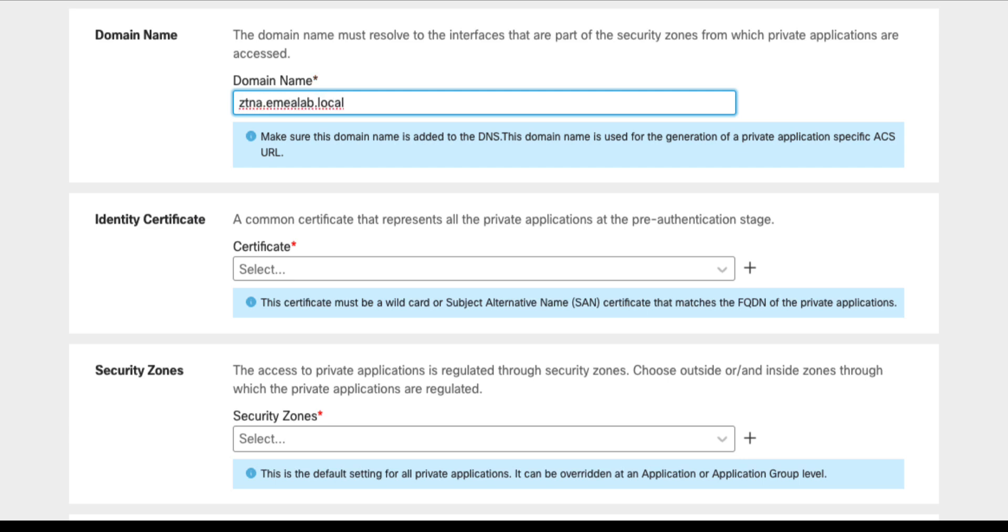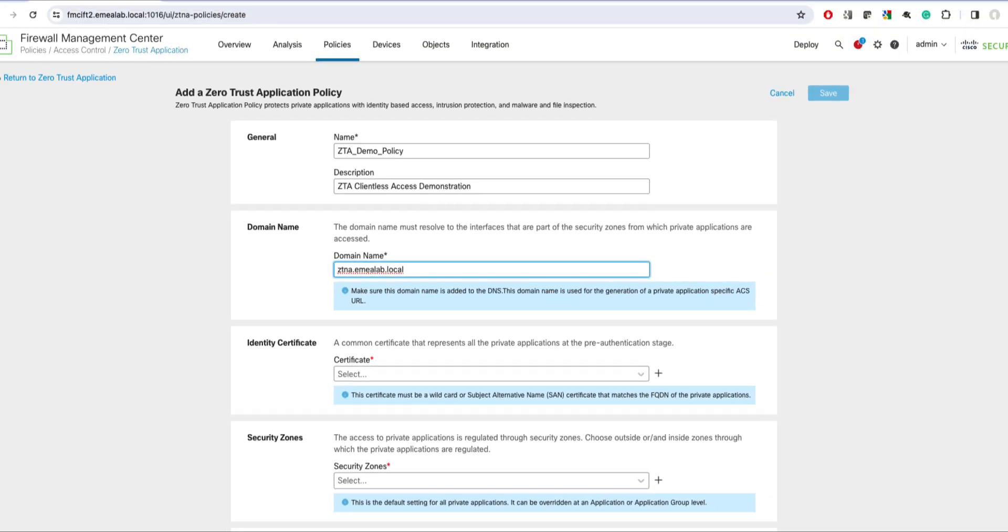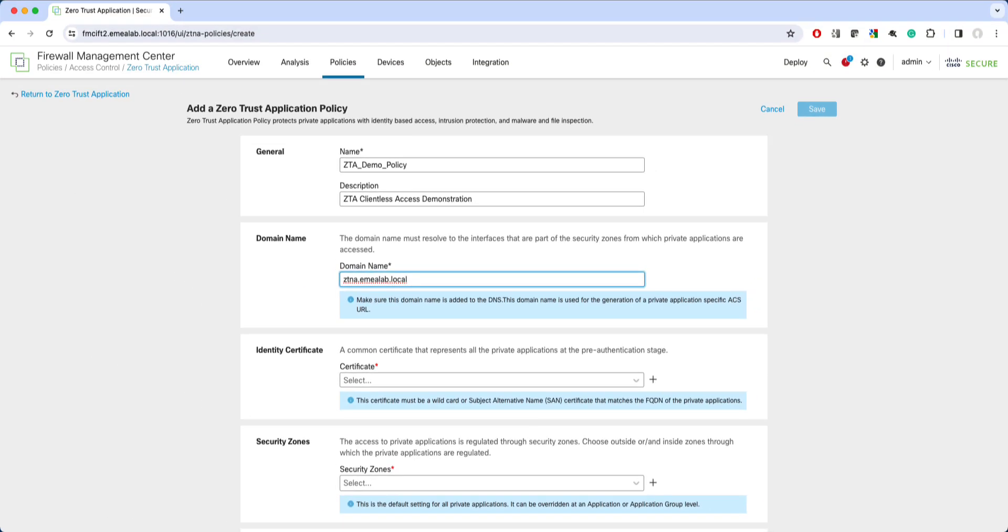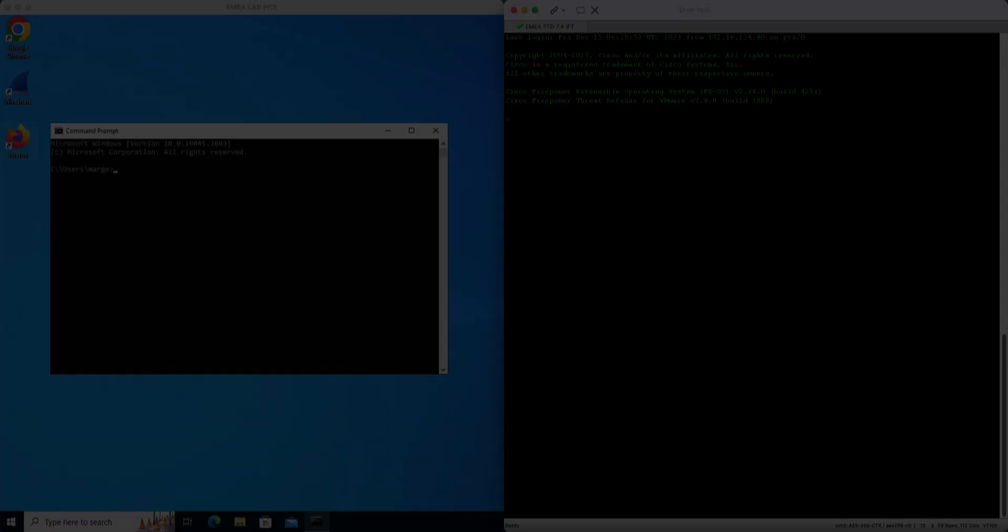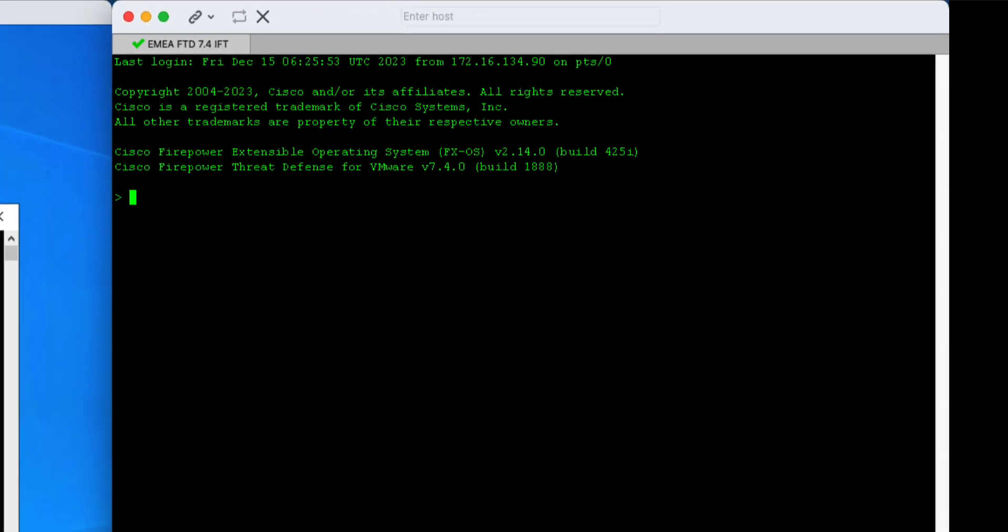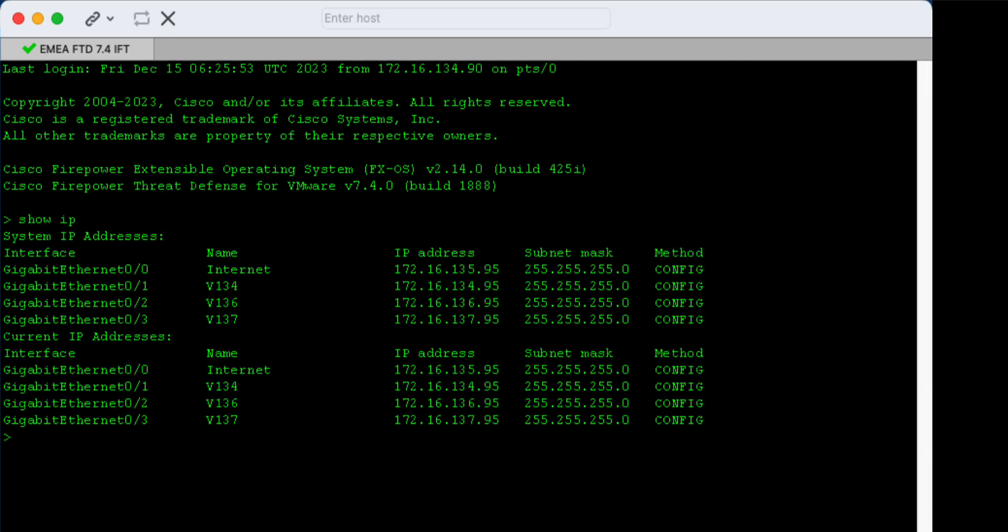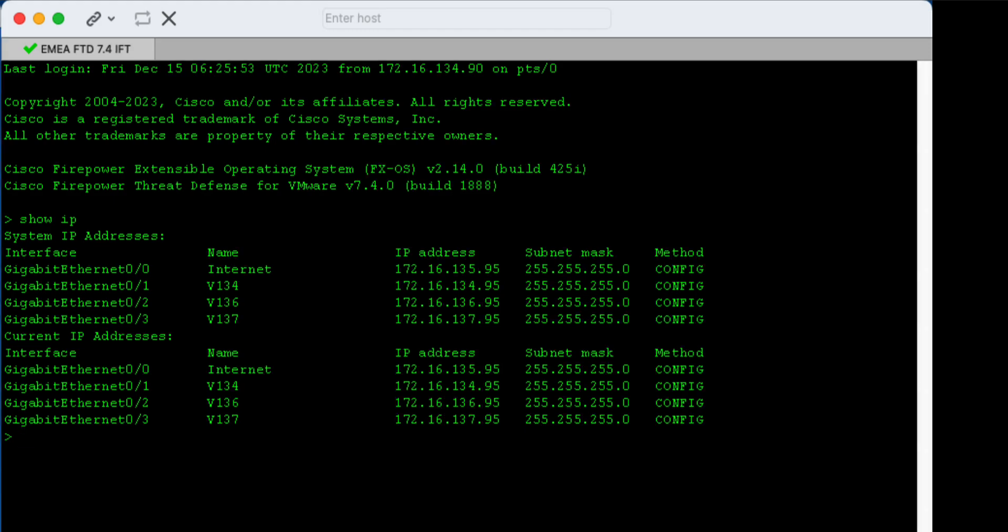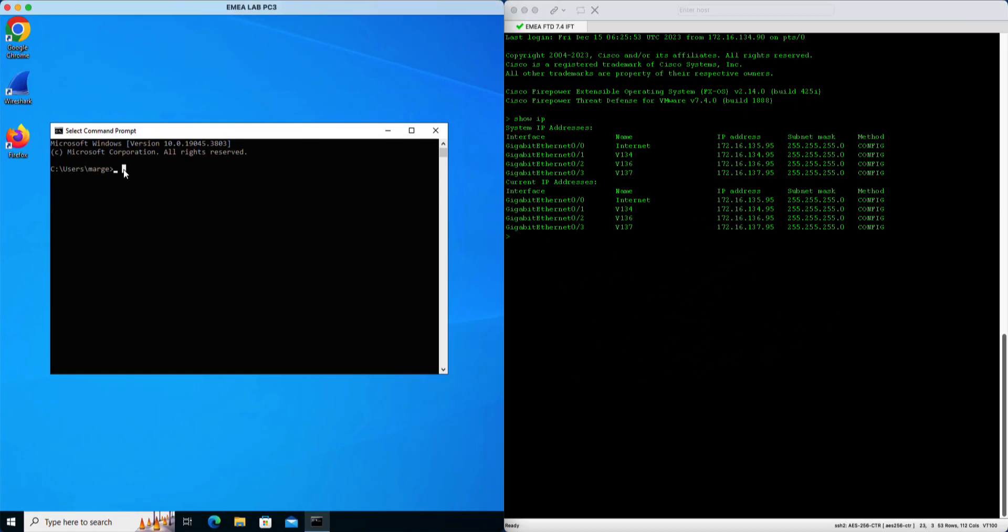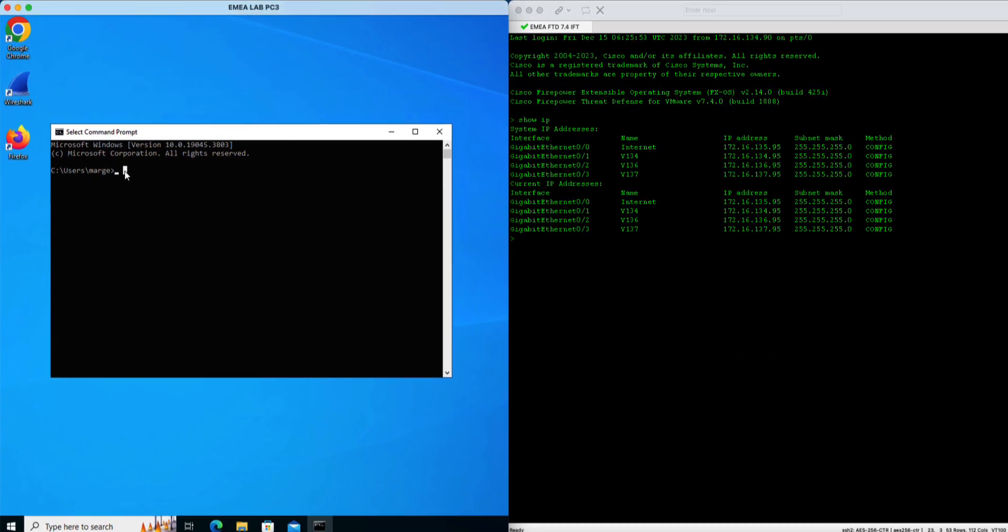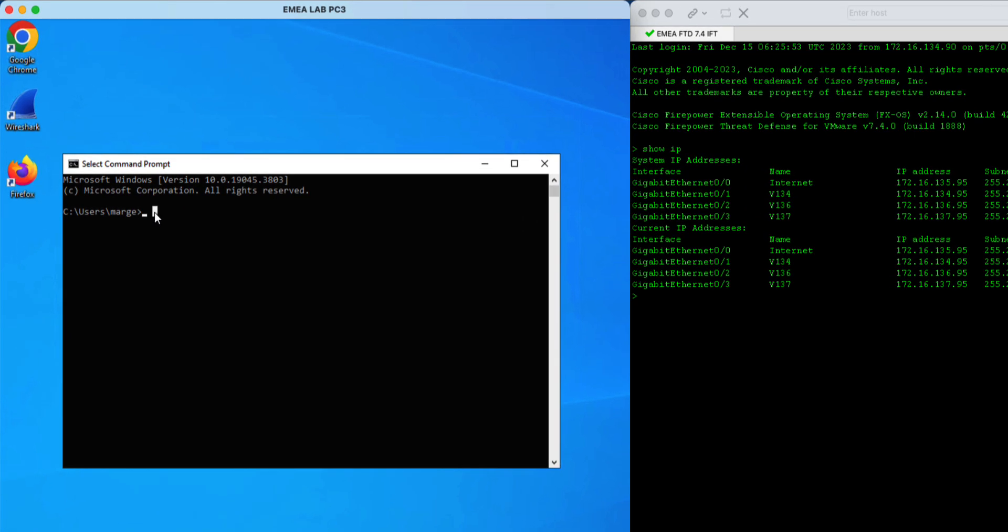In my lab setup, I use ztna.imialab.local domain name, which I already pre-configured on the DNS server. Let me switch over to the firewall console and my test PC to confirm if this domain name resolves correctly. My firewall has four interfaces configured and in this example, I'll use the internet facing interface as the ZTA outside. On my client PC, I'll ping the ztna.imialab.local domain and you will see it correctly resolves to the IP address of my firewall.